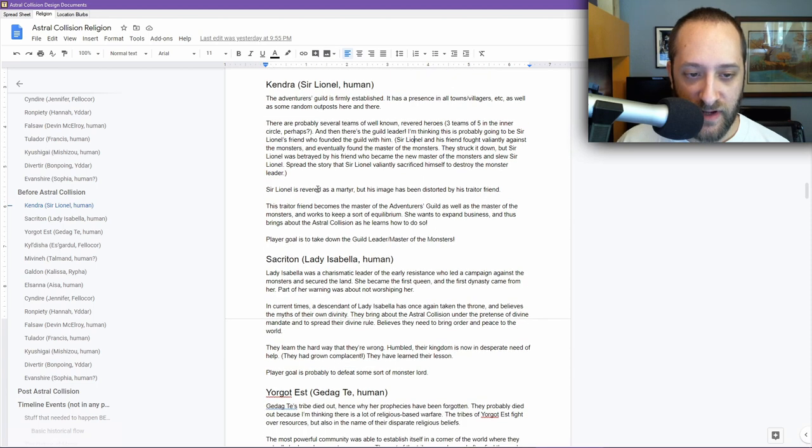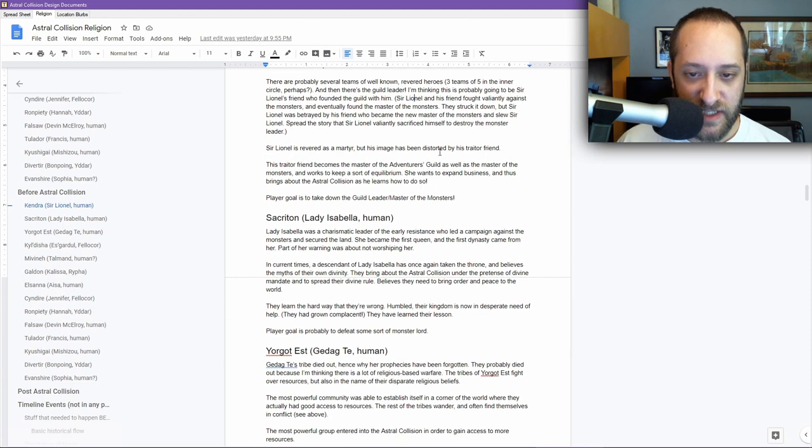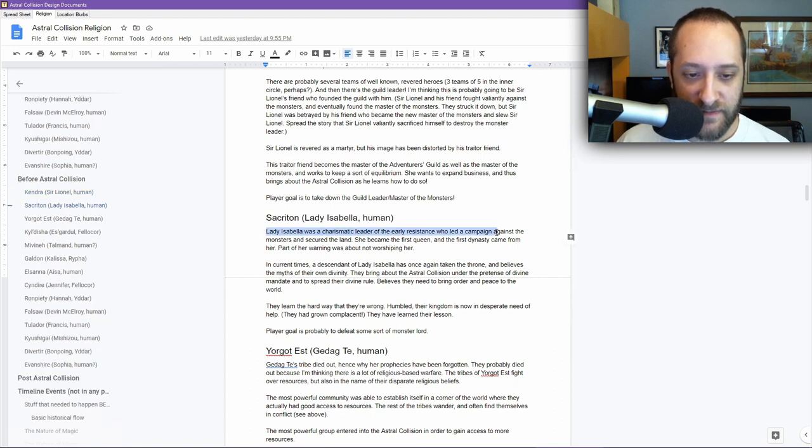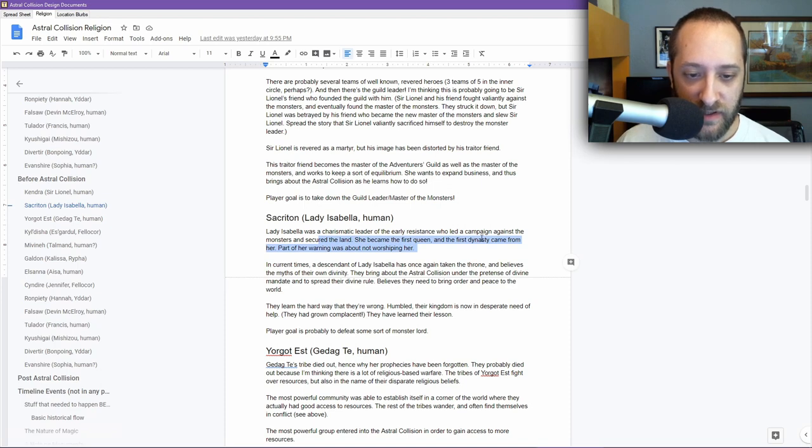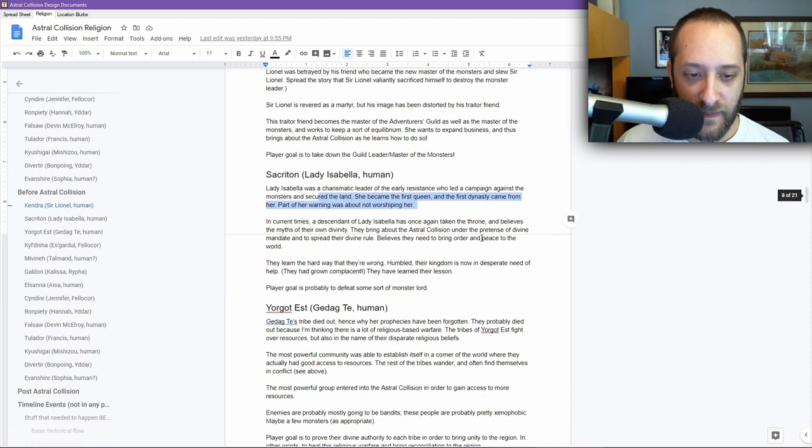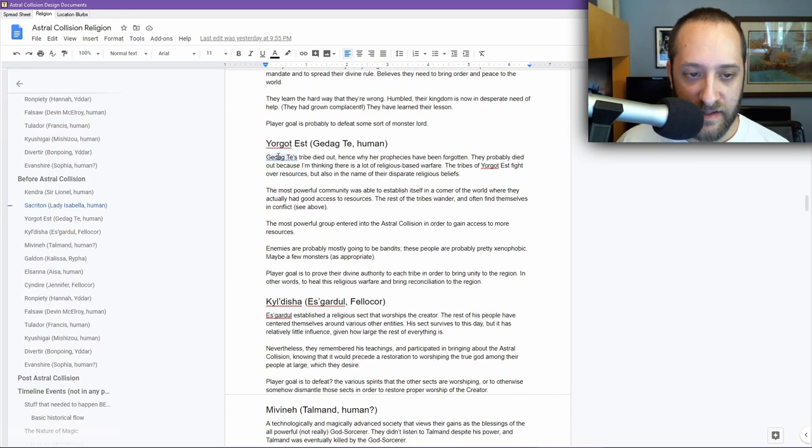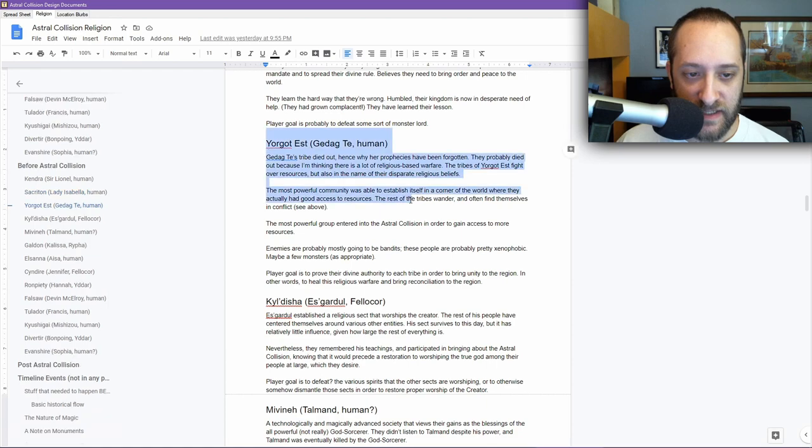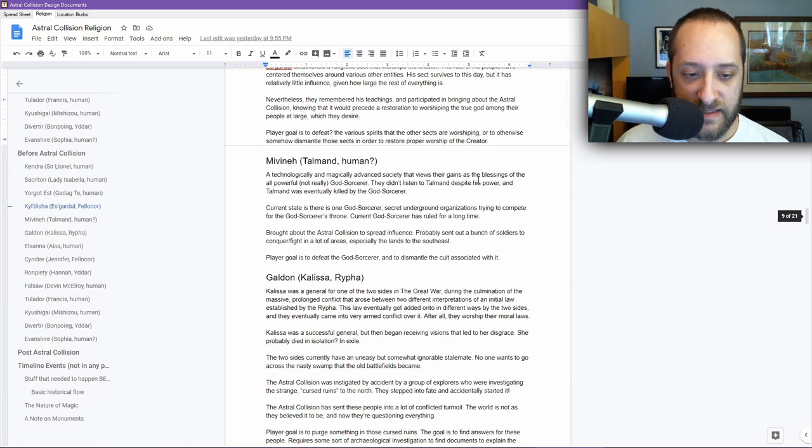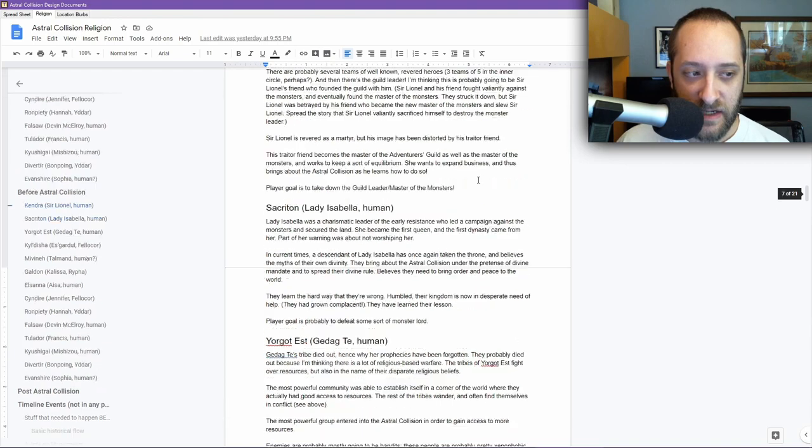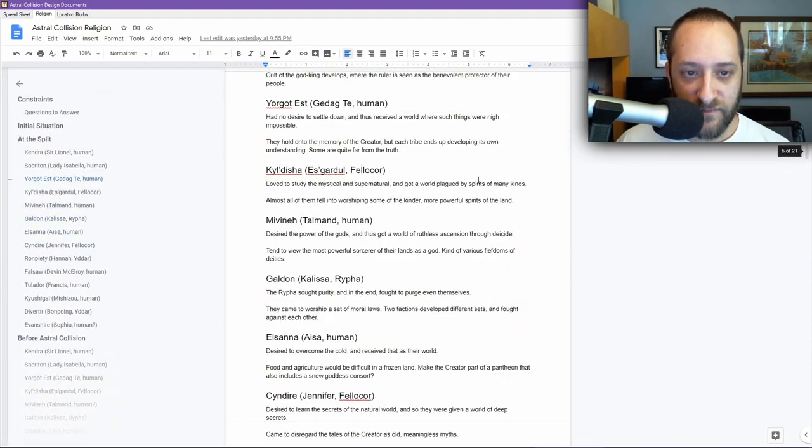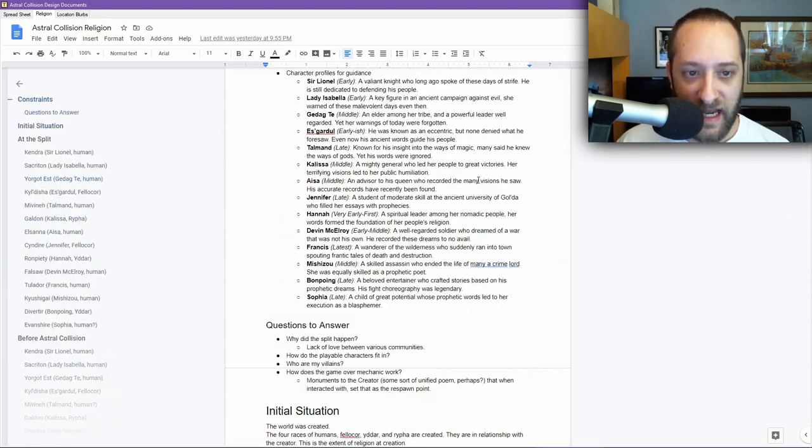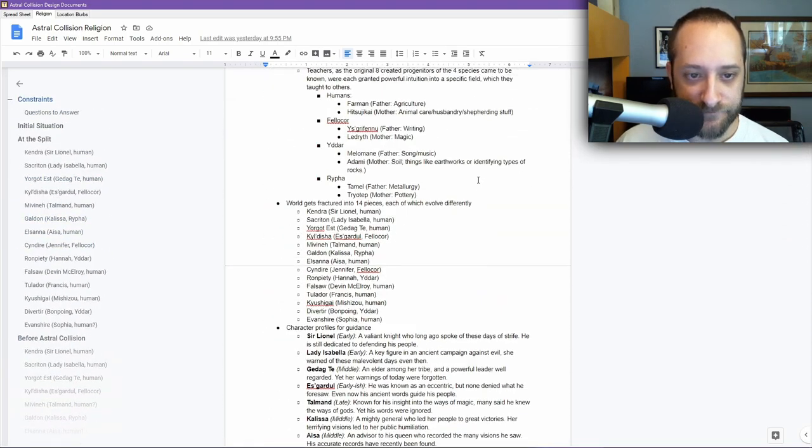Stuff about Sir Lionel and the Adventurer's Guild. Sir Lionel's revered as a martyr, but Zimich has been distorted by his traitor friend. Who Lady Isabella was. She became the first queen and the first dynasty came from her. These are things that I'm going to be working off of and making use of as I develop things. But I realized I needed a much firmer foundation of what actually happened at the beginning.